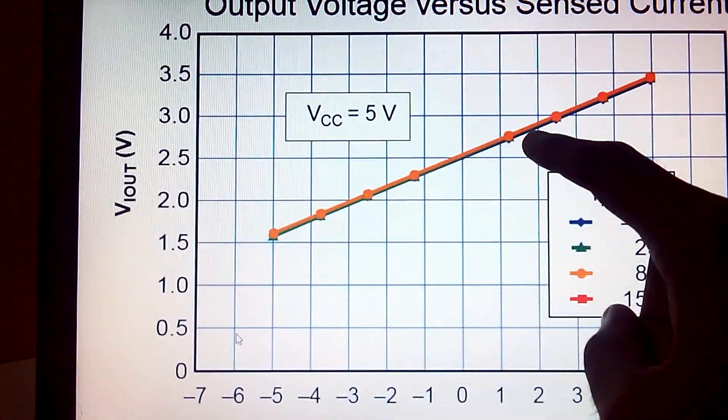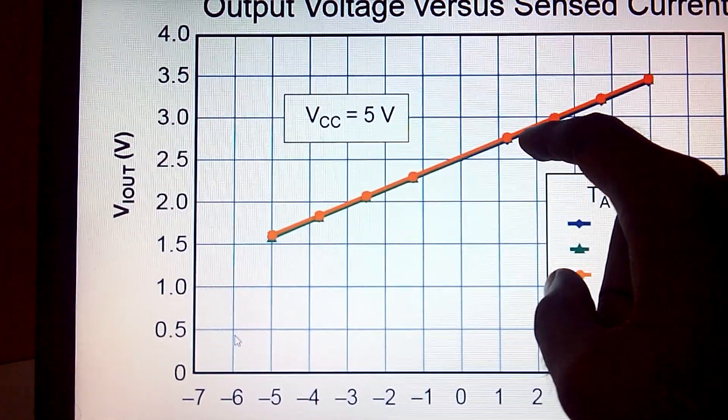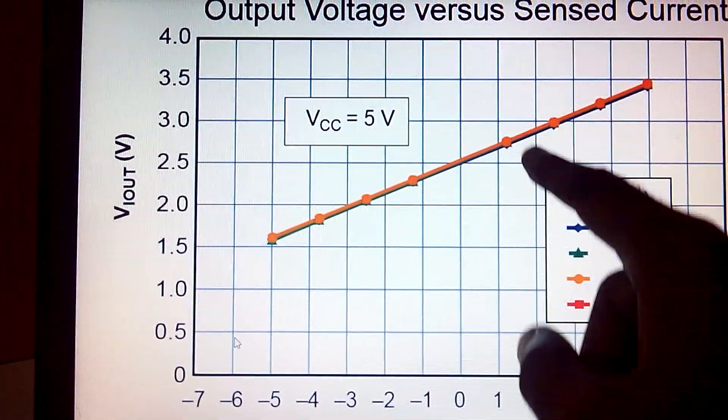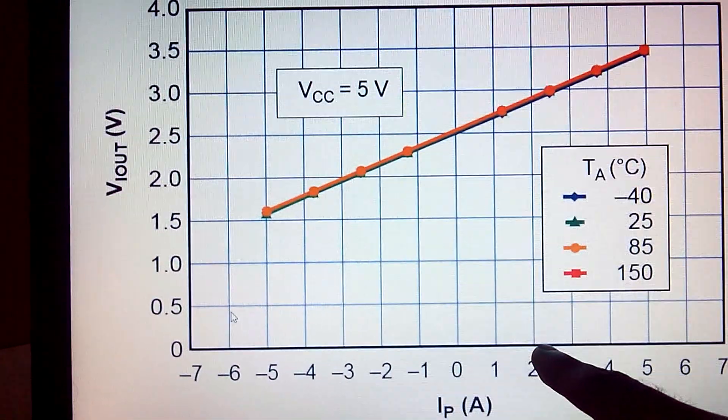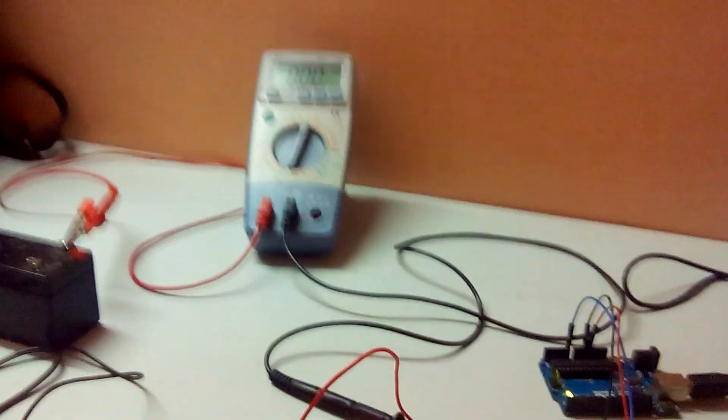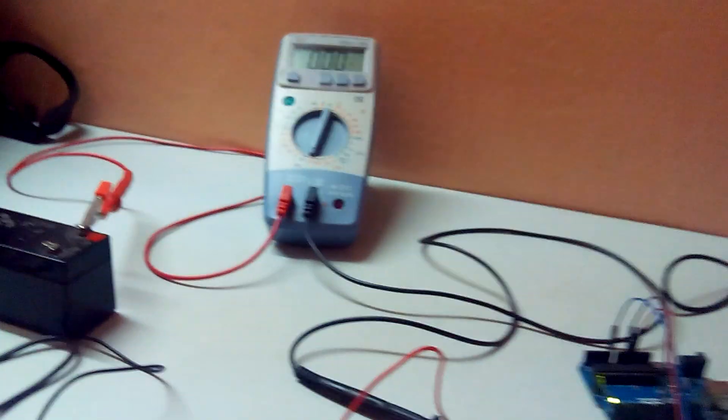we get a current rating of 2 amps, which was showing up on the multimeter right now.